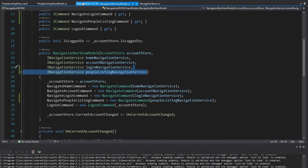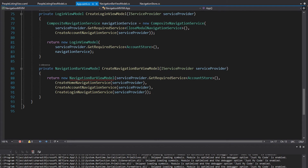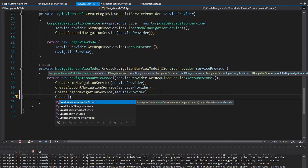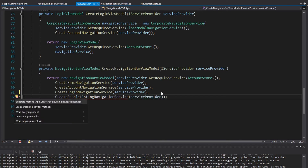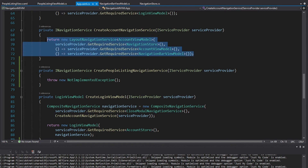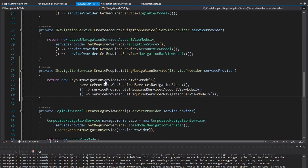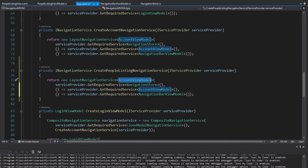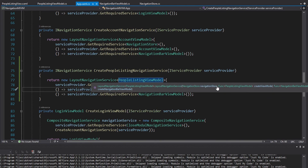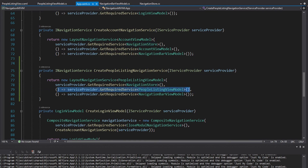Now let's pass in this PeopleListingNavigationService, which is done from app.xaml.cs where we set up the application. We have a function to create a NavigationBarViewModel, so we'll need to pass in the navigation service for the PeopleListingViewModel — we'll put that into a function called CreatePeopleListingNavigationService, passing the service provider. Since we want the PeopleListingView inside our layout with the navigation bar, we use a LayoutNavigationService, copying from the account navigation service. The LayoutNavigationService will be for a PeopleListingViewModel, resolving it from dependency injection as the create-view-model callback — basically using the service provider as a factory rather than creating a factory class, which is simpler and less code bloat.